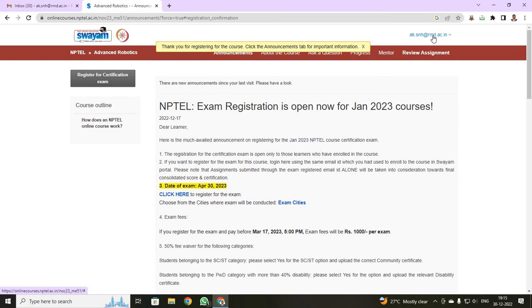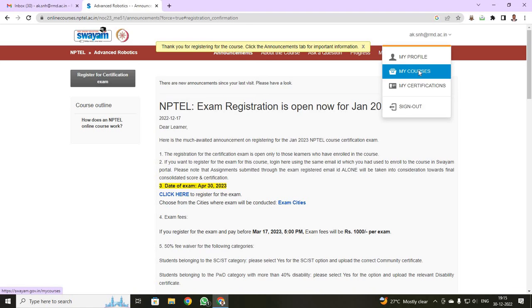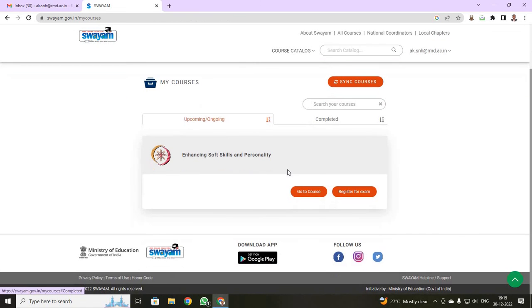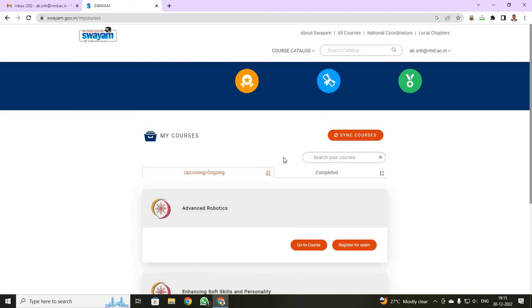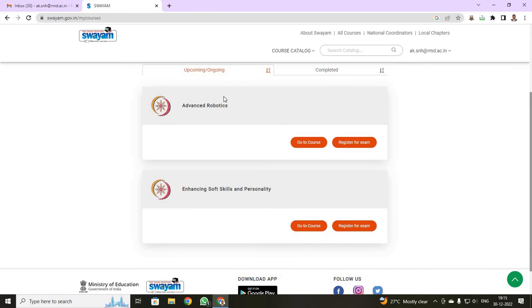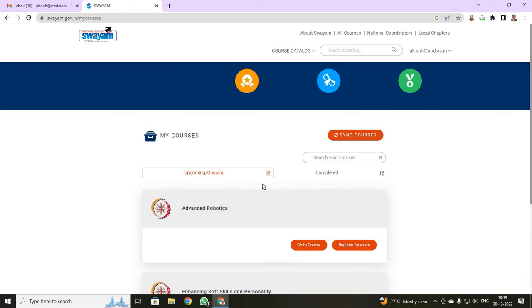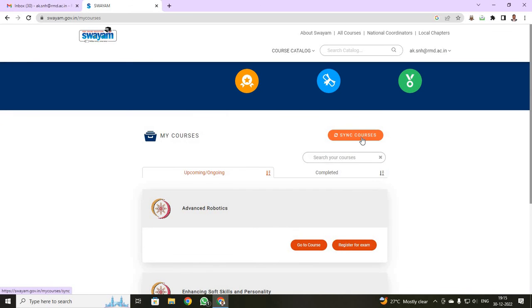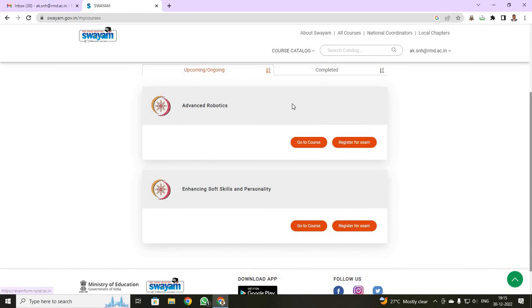Now, once again, if you click over your mail ID, and if you select my courses, you can see, synchronize your courses. See, now I have got my advanced robotics course also. If you are not able to see your course registered, just click synchronize. You can able to see what all your course has been registered.